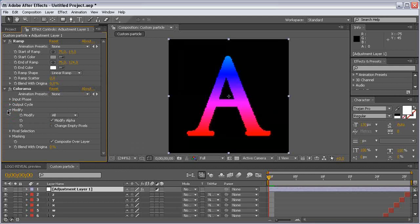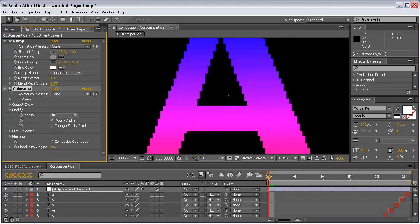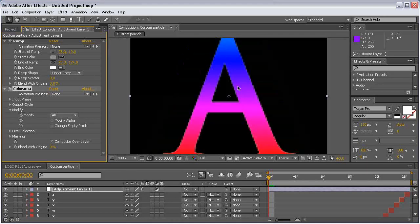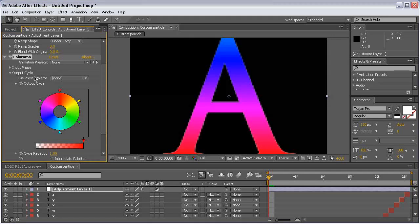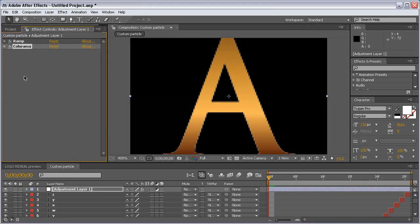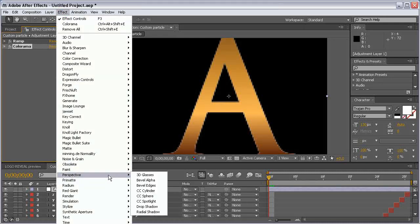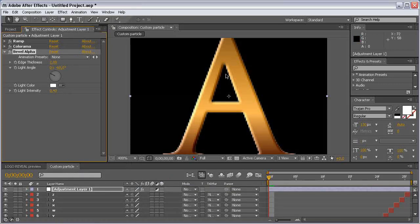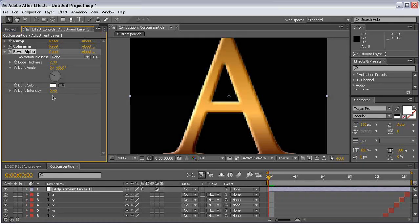Hit 'Modify', uncheck the 'Modify Alpha' checkbox — you can see when we add Color Armor how we get this sharp edge on the letter. Unchecking Modify Alpha solves this problem. Then come to Output Cycle and use the golden preset. After that, add another effect — go to Perspective and use Bevel Alpha. This effect makes the letters look more like 3D letters. Increase the edge thickness a bit and leave it like that.